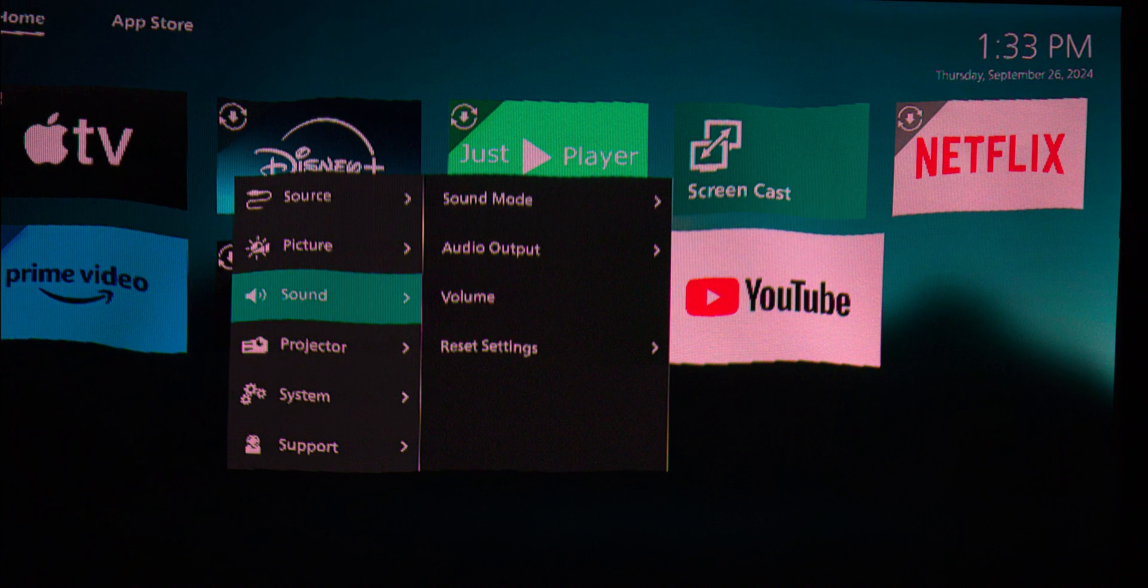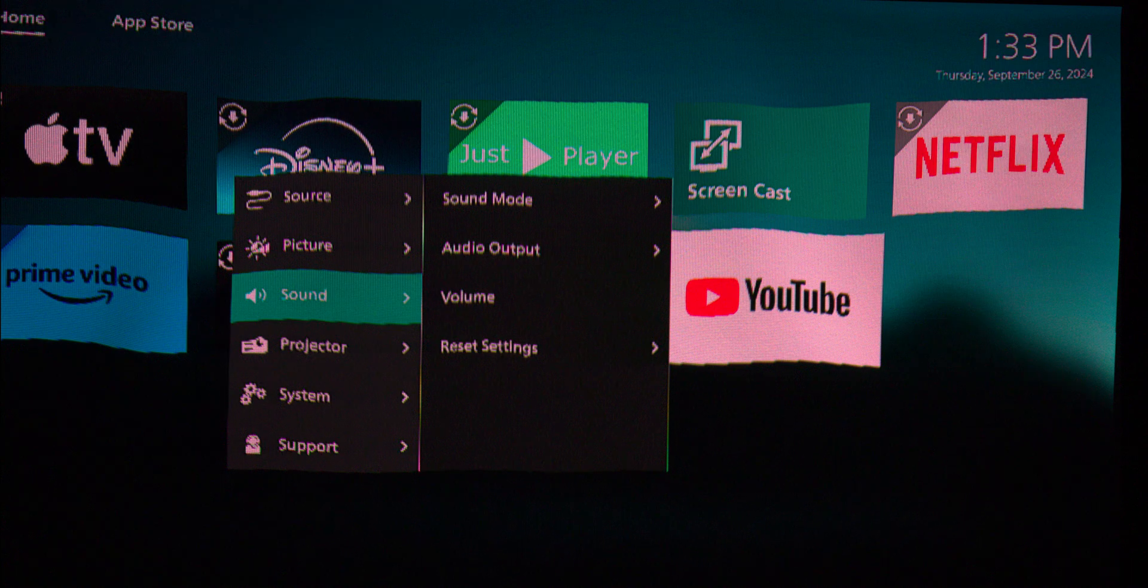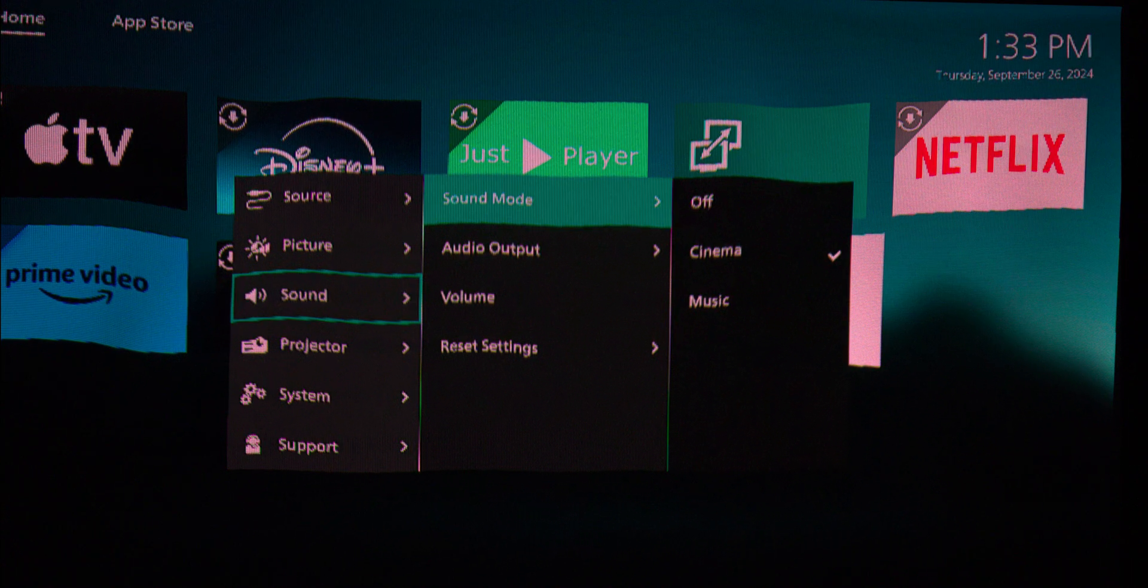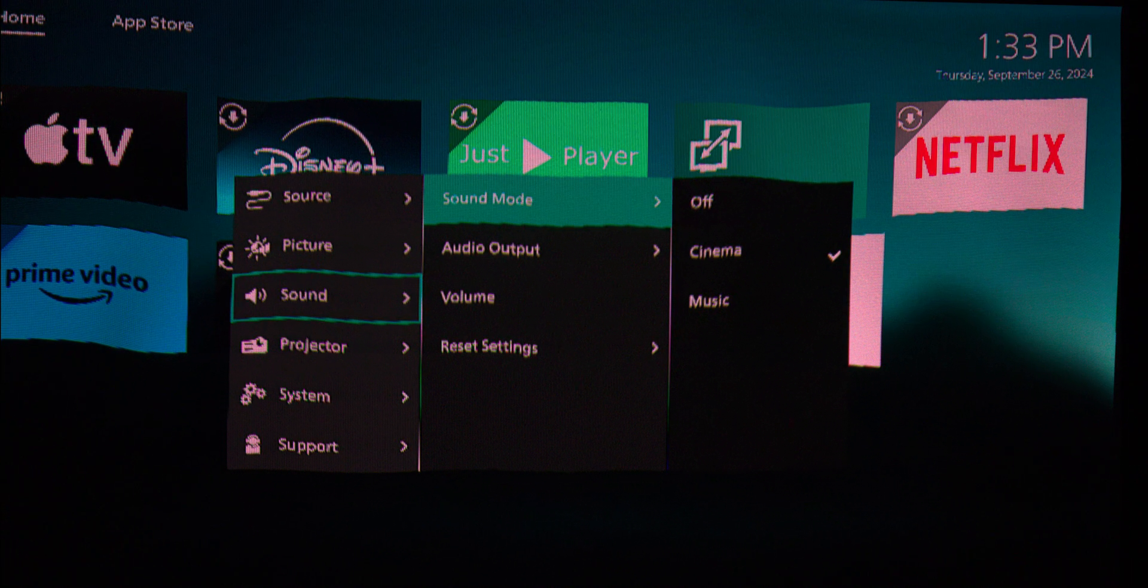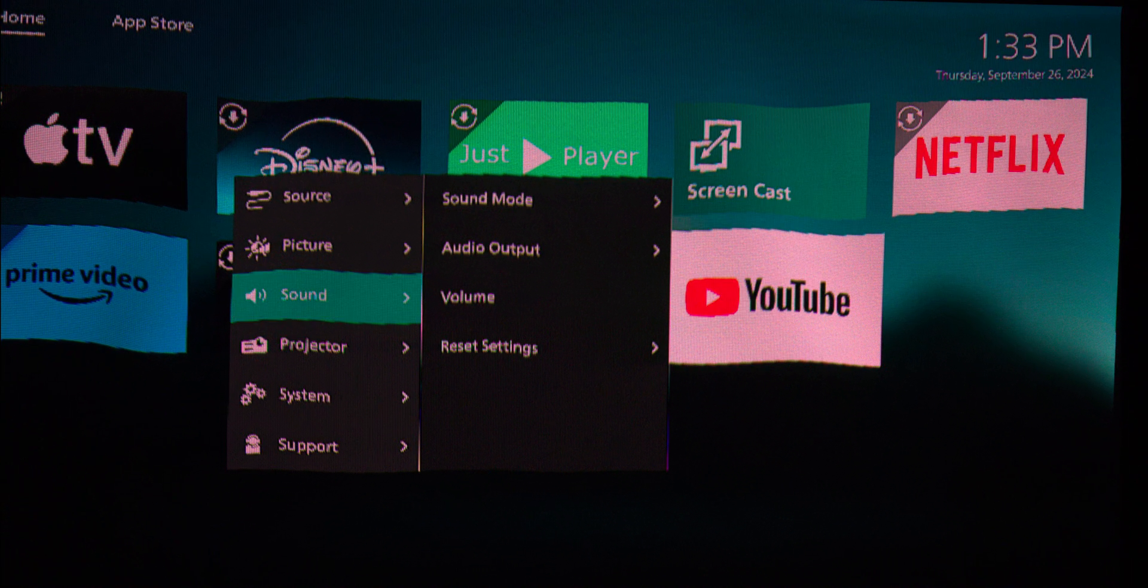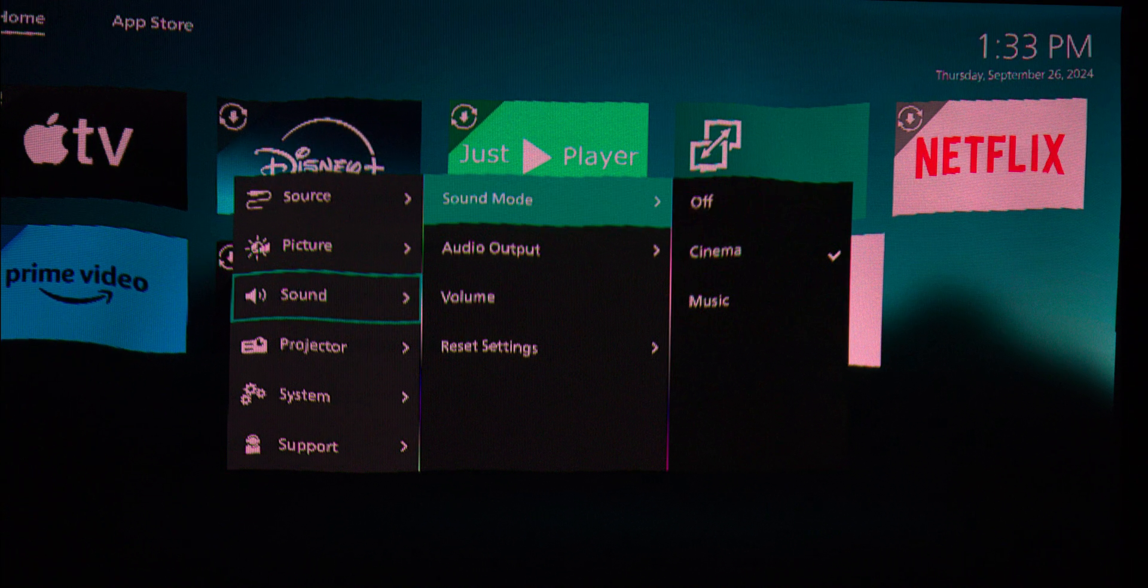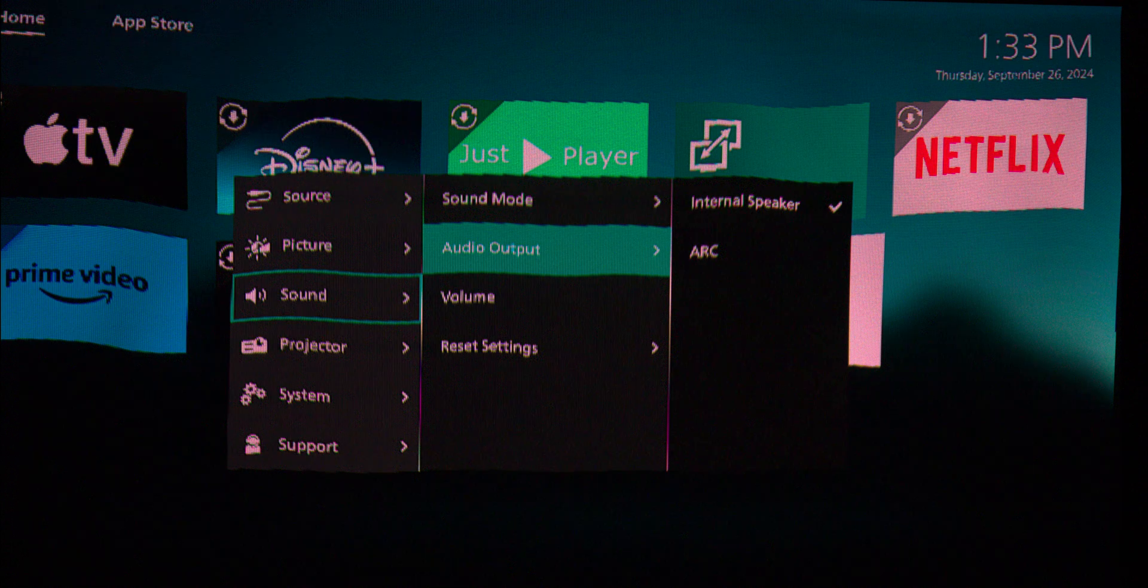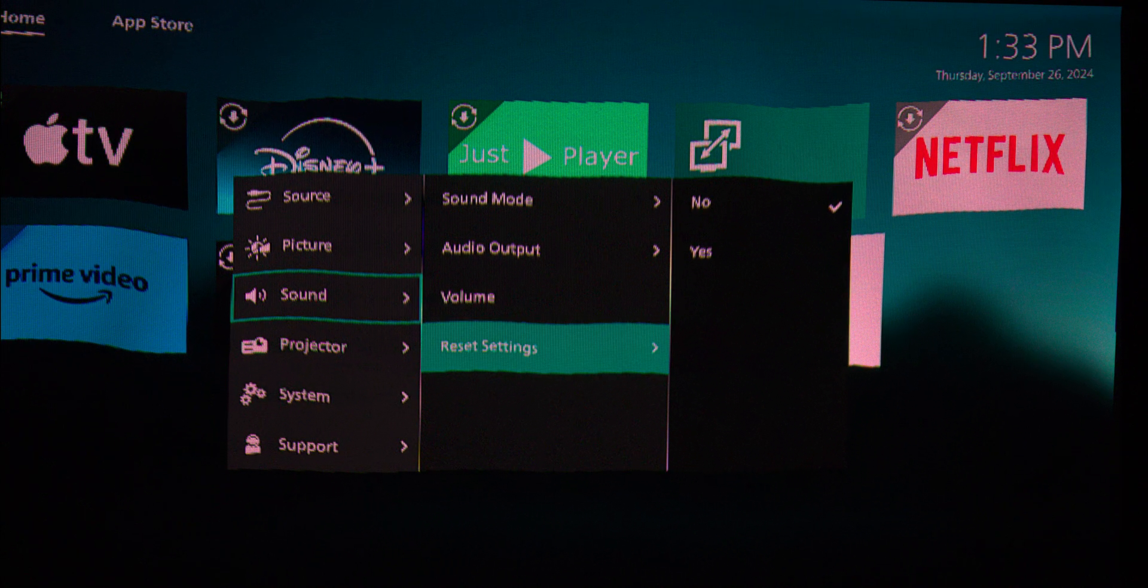Just remember though, this isn't a TV, so you won't be able to get your standard TV channels like BBC One, BBC Two, and so forth.